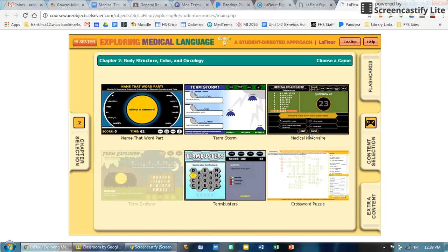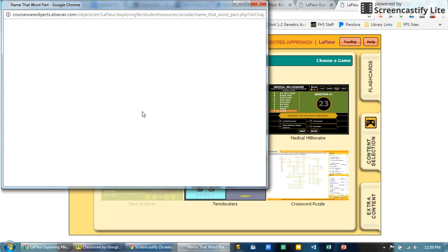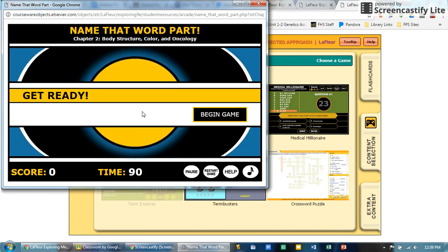Just as an example, if I click on Games, there's a few different ones for every chapter that you can do. You can play Medical Millionaire, which is kind of like Who Wants to Be a Millionaire. I do like Name That Word Part - as you can see it does have some funny music which you can turn off if you click the little musical note.